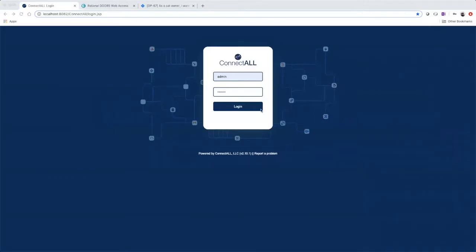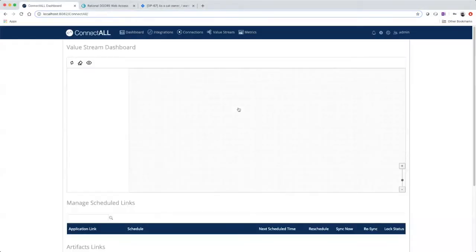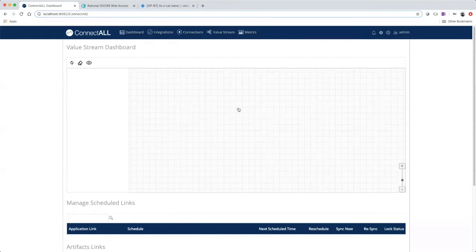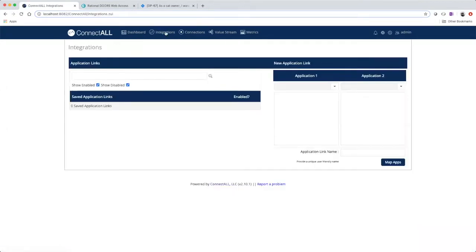First, log in to ConnectAll. Navigate to the integrations tab.